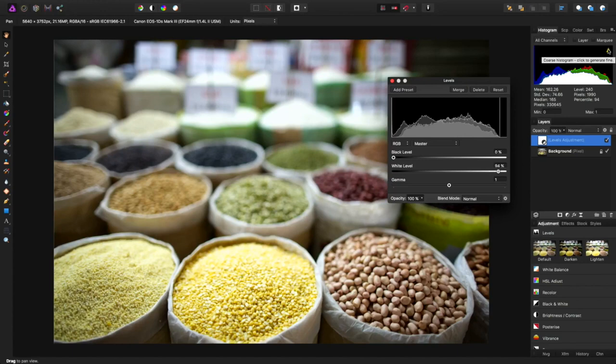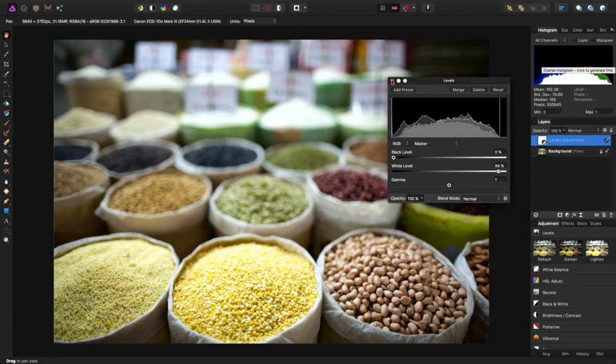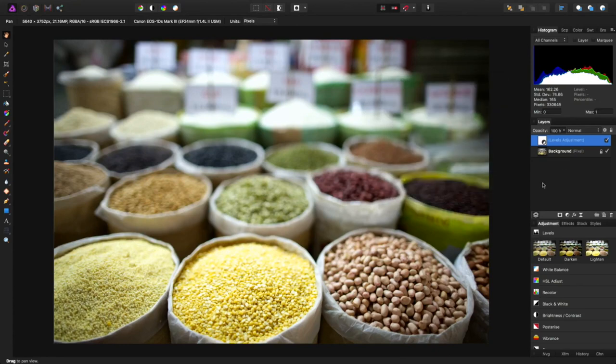Coarse histogram, click to regenerate. Fine histogram, click on that and it regenerates the histogram. Every time I've clicked that I haven't really seen a difference, so I'm not sure that it really matters that much.